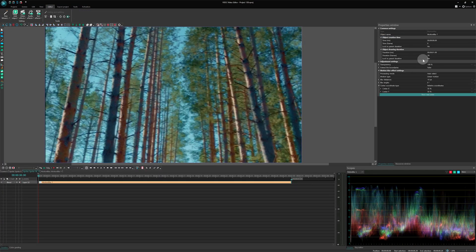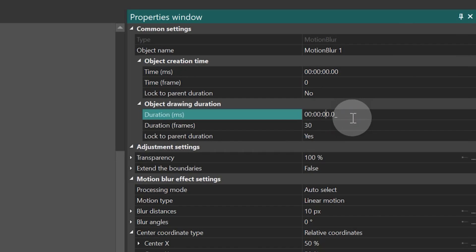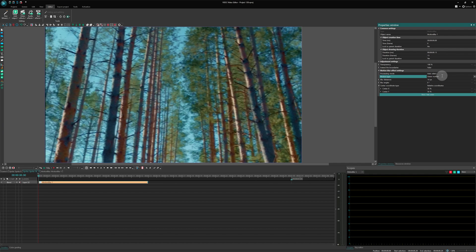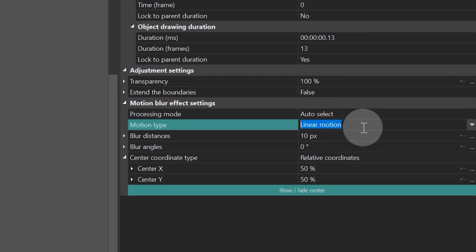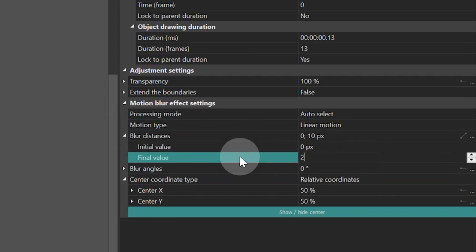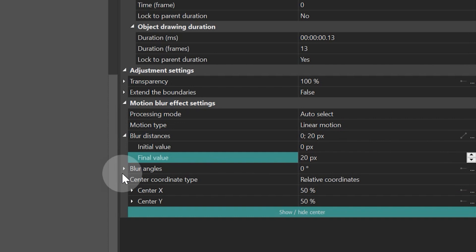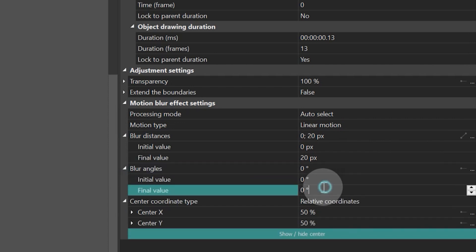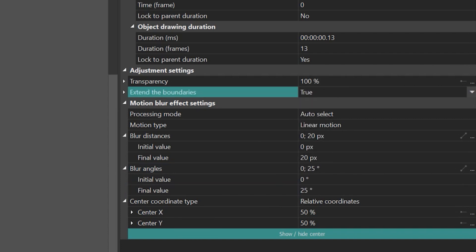Set it from the start of the scene for 13 frames. Adjust motion type to linear motion. Then, expand blur distances and set this parameter from 0 pixels to 20 pixels. Also, set the blur angle from 0 to 25 degrees. And finally, extend the boundaries — True.